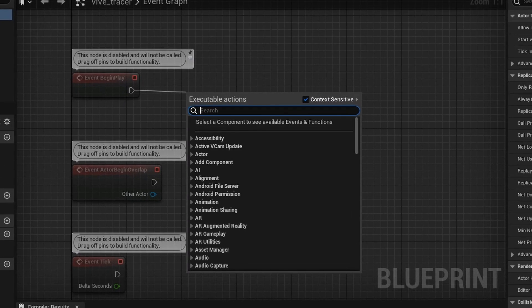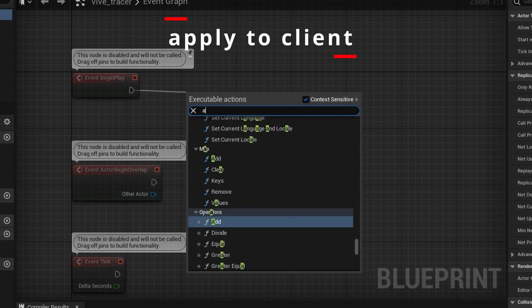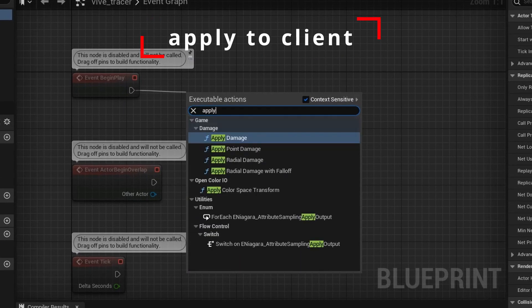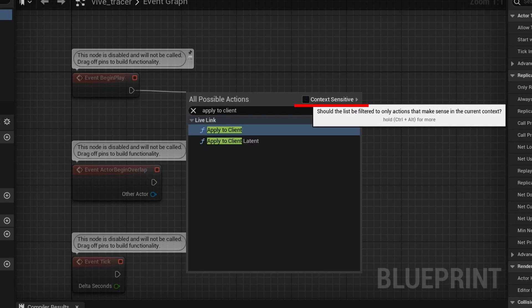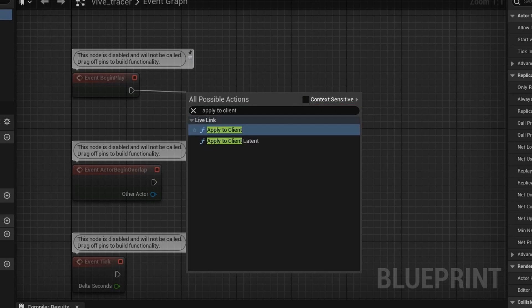Click on this arrow and drag. In the window that opens, type Apply to Client, uncheck Context Sensitive, and select Apply to Client.